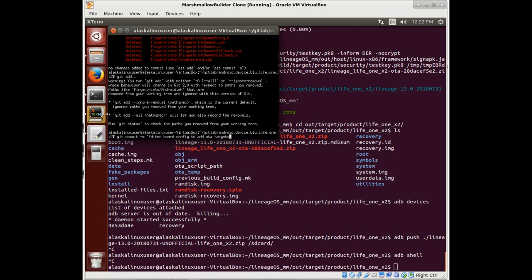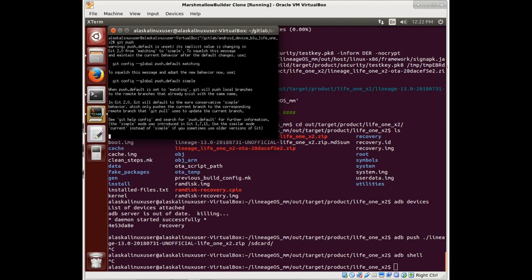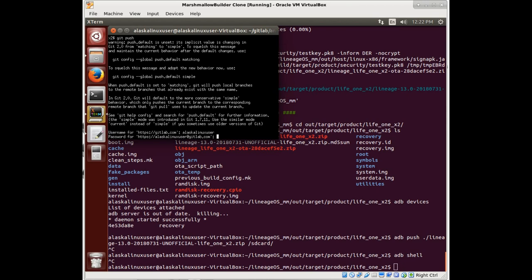So edited board config to add OTA target, git push. So we'll just push this up here, and then we're going to repo sync and run the build again.